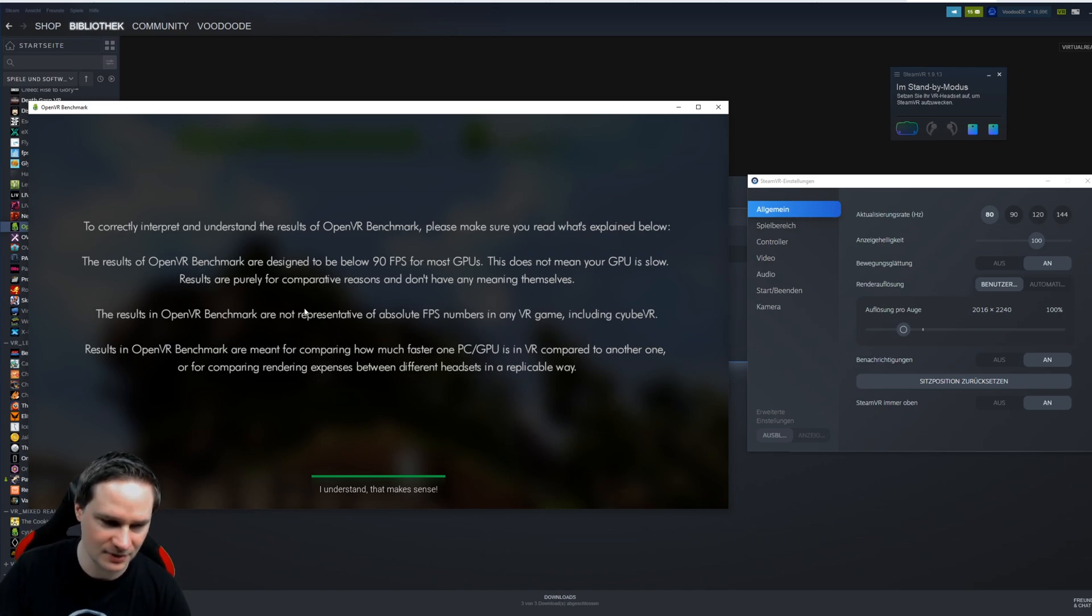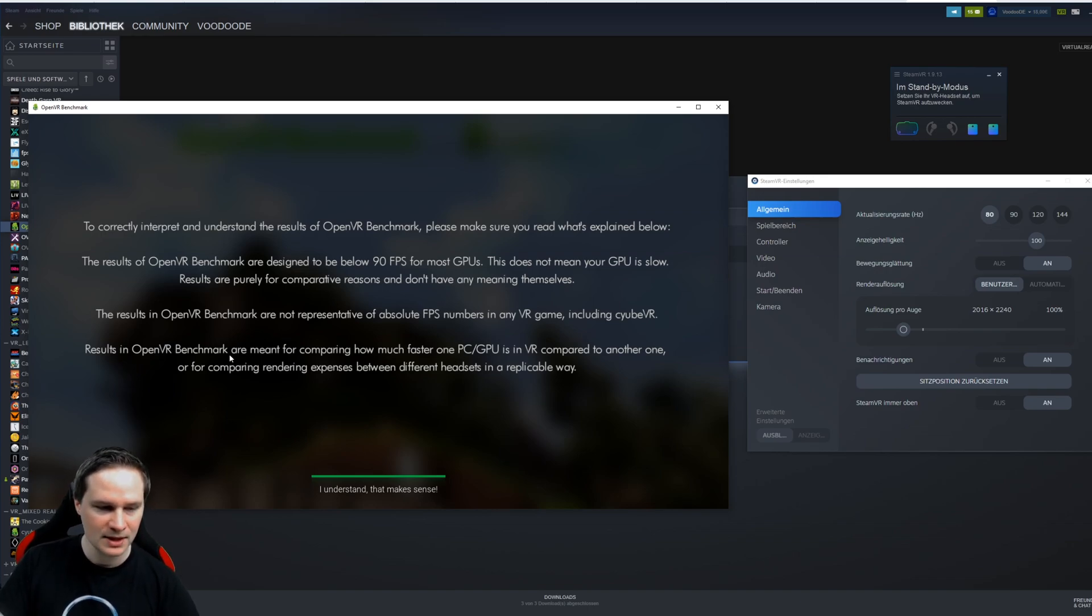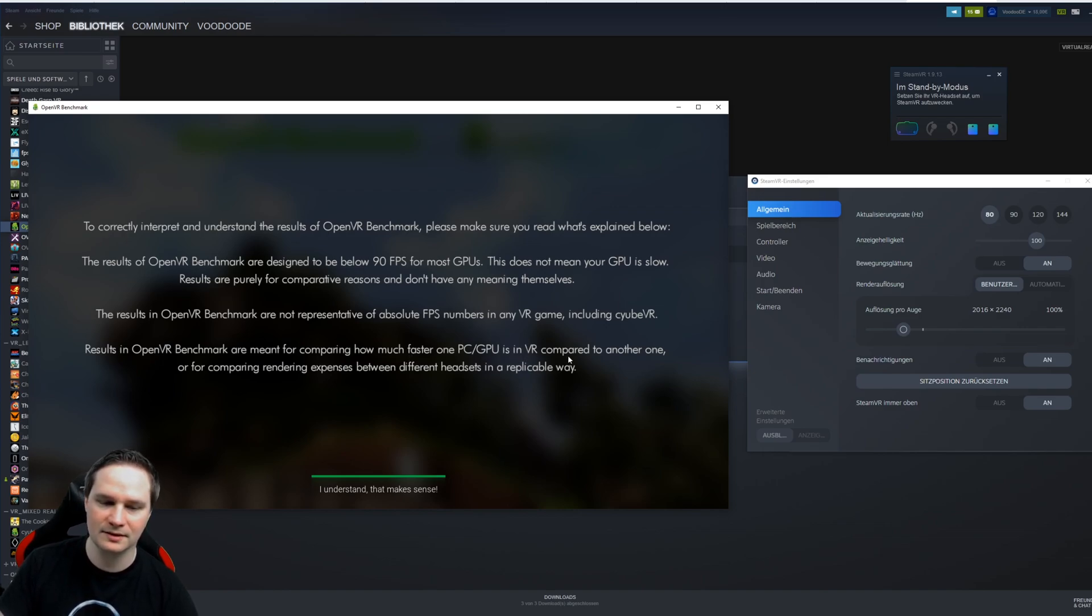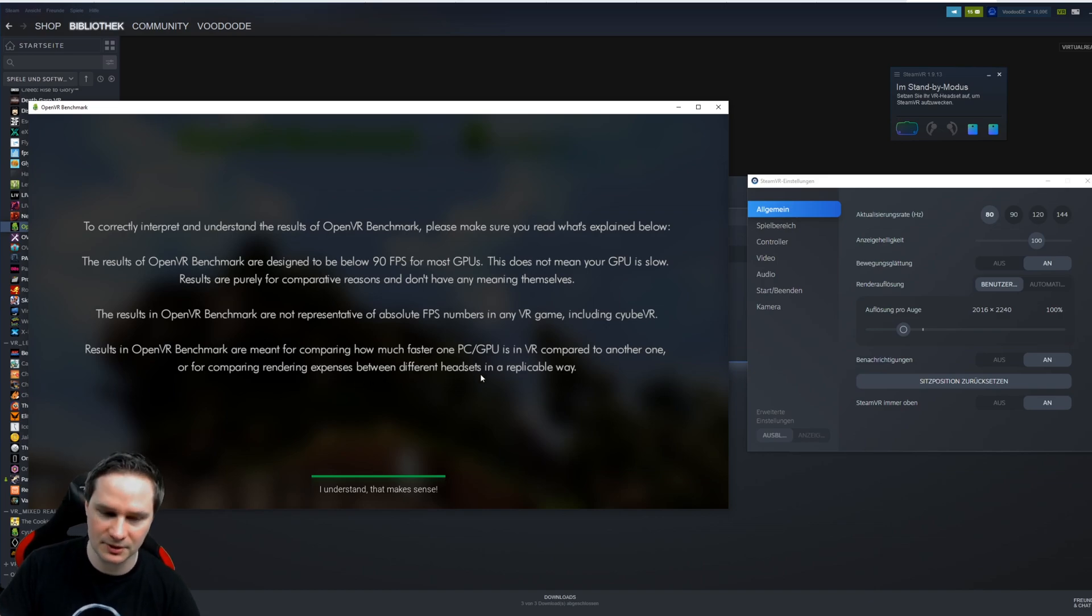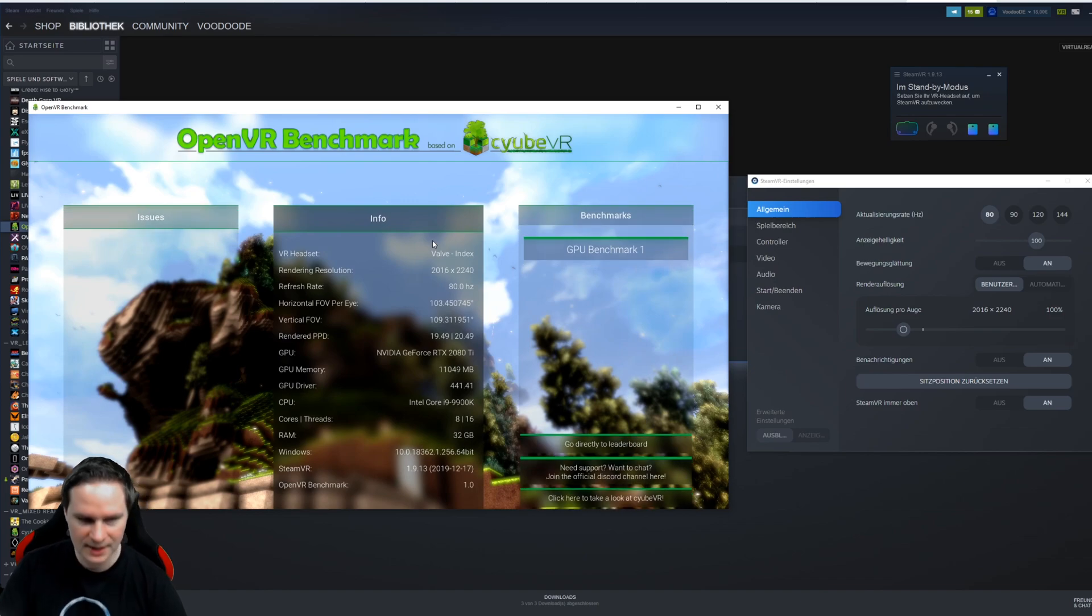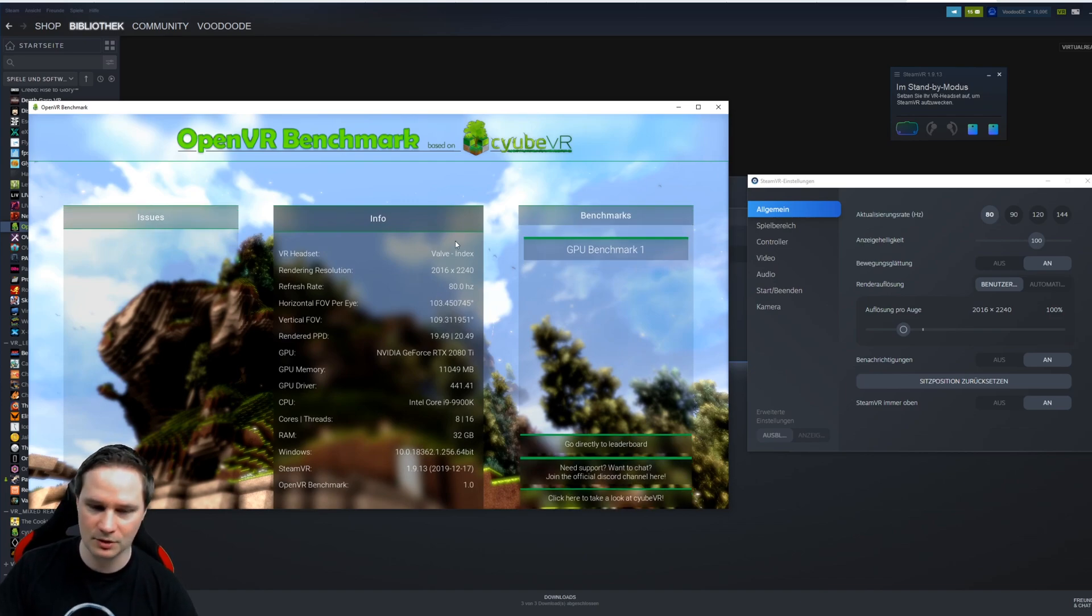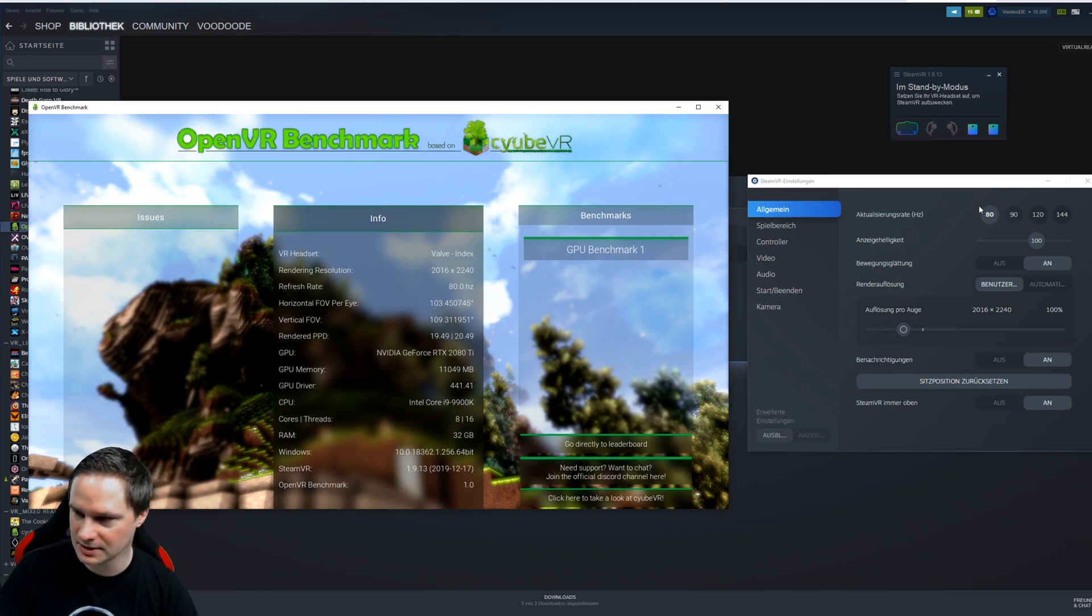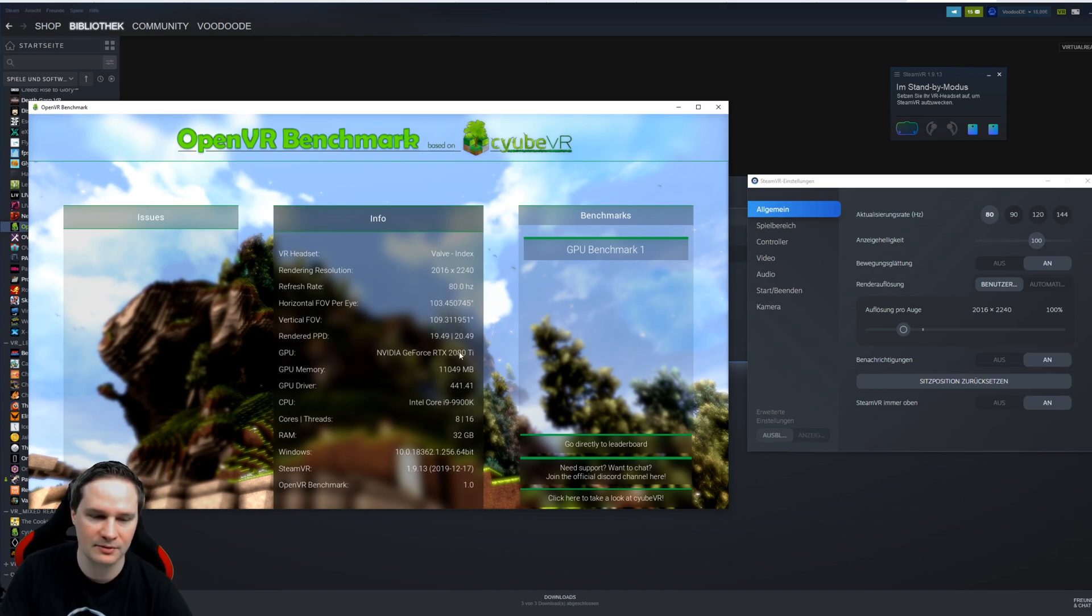So here you can see the results are meant for comparing how much faster one CPU GPU is in VR compared to another one, or for comparing rendered expenses between different headsets. That's really good. It's already recognized our Valve Index that is connected to the PC and also the refresh rate. You can see I chose 80 here. Also my PC, I have RTX 2080 Ti and 9900K CPU.